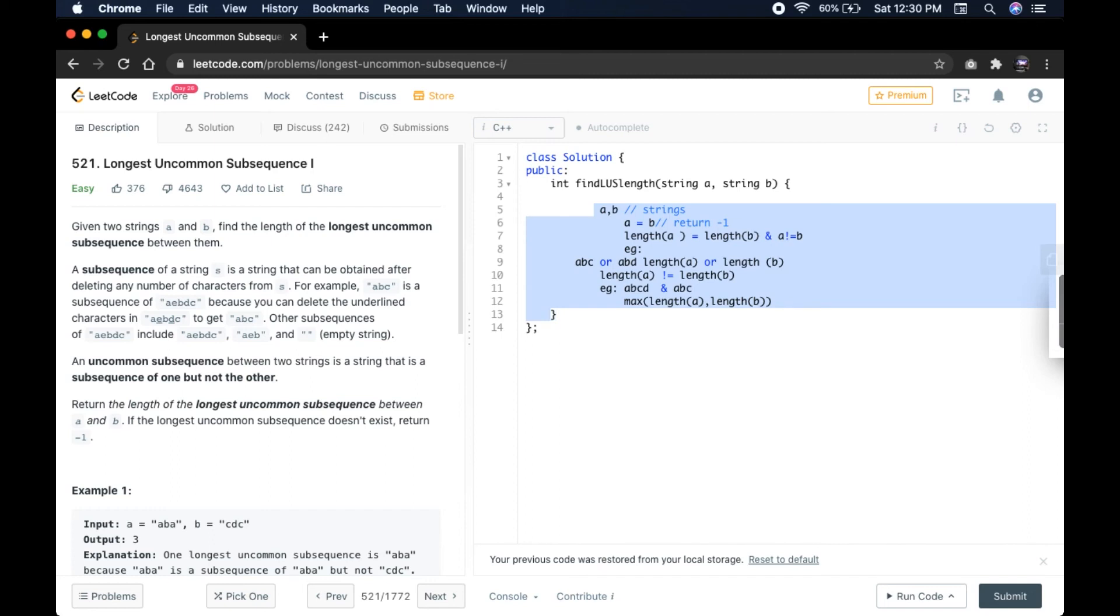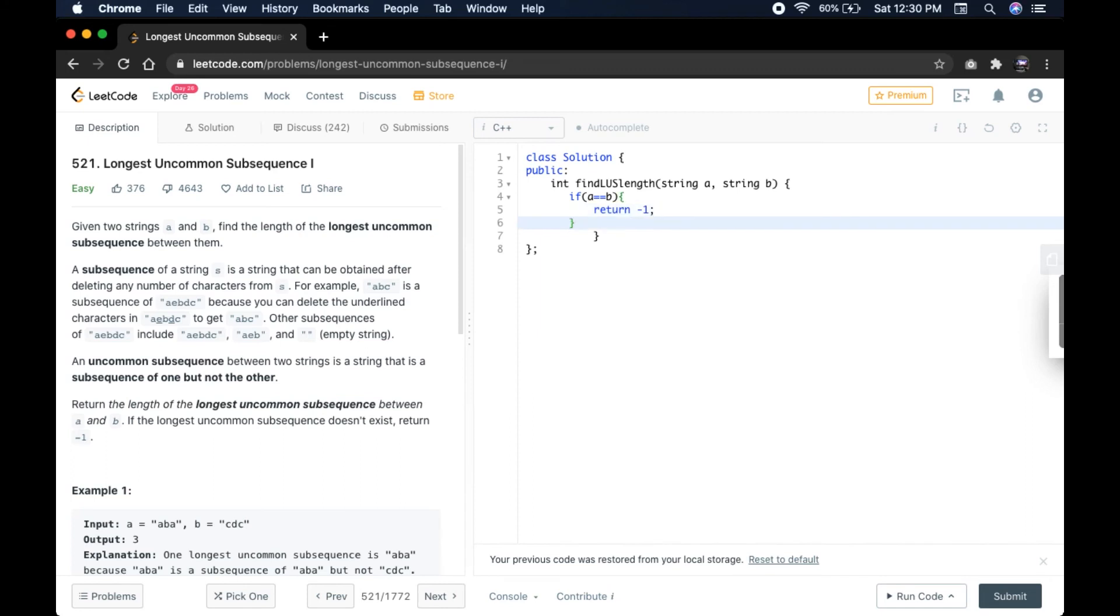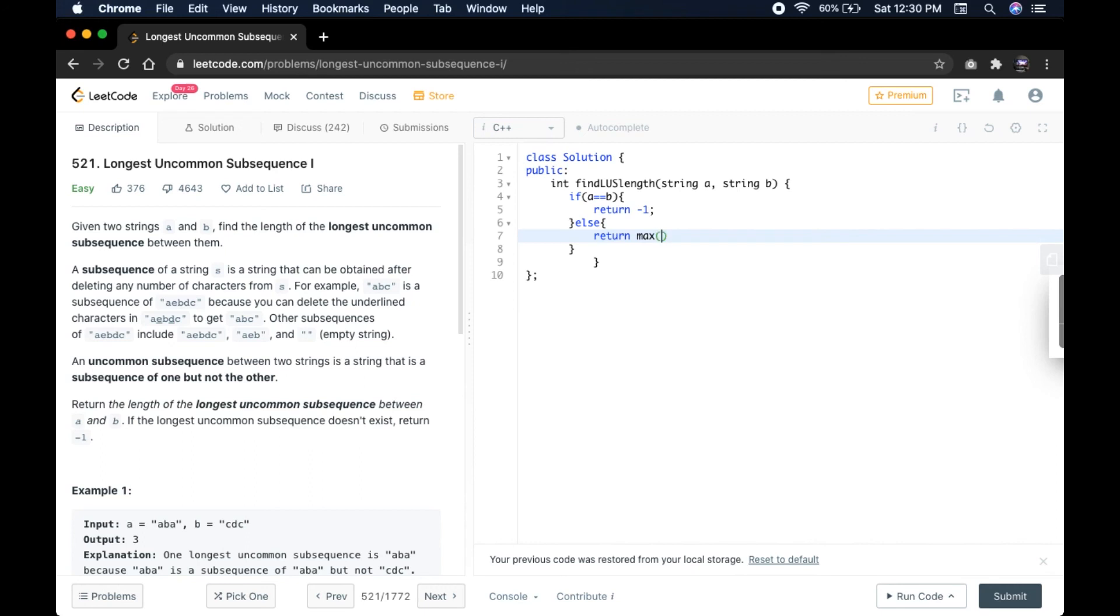It's a very easy problem. We'll check first if A equals B, and if you meet this, we'll return minus 1. Then else, what we do is return maximum of A.length and B.length.